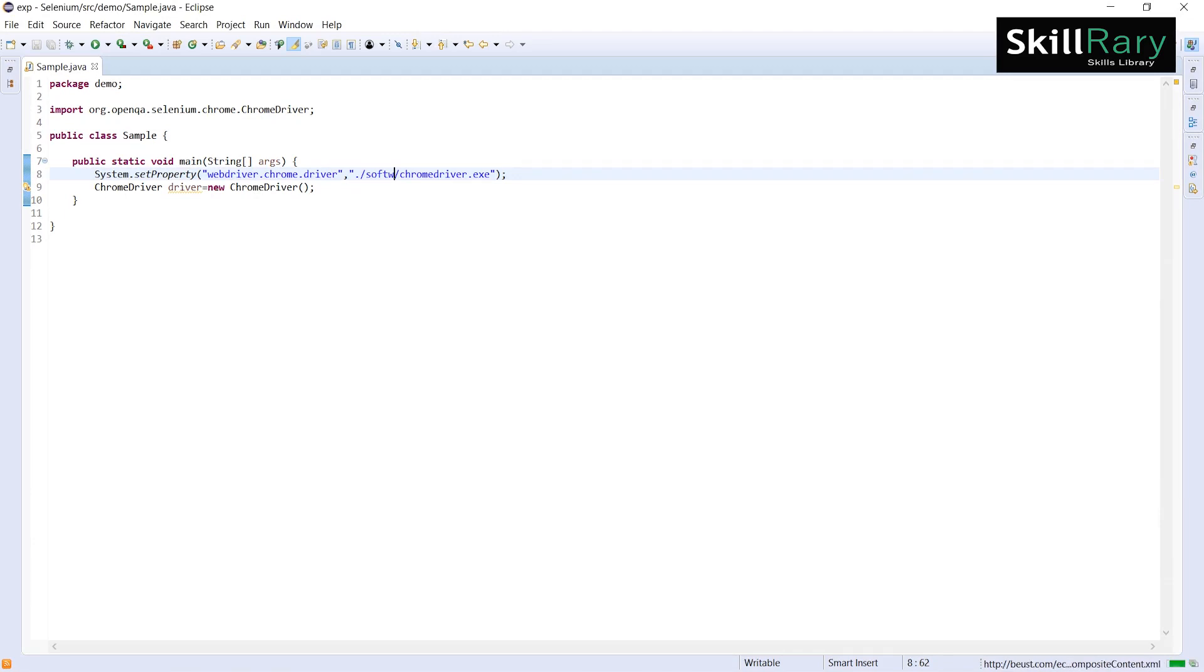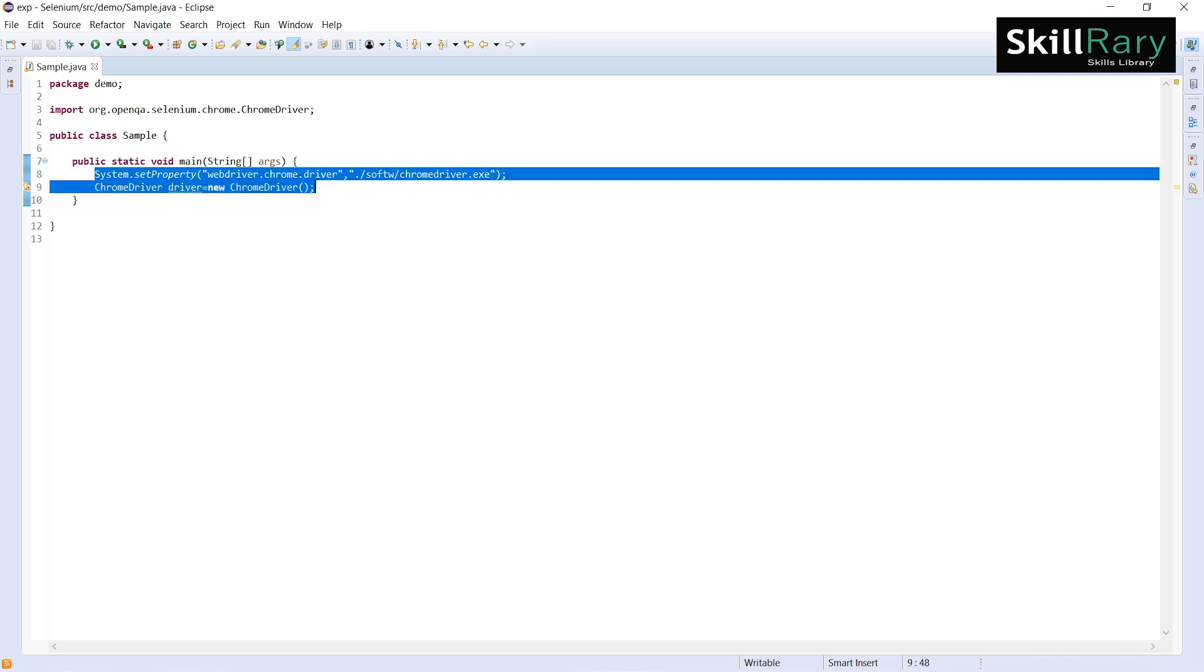I have written this program. I am going to execute this program. Let me click on Run. What's the program I have written? I have set a path of my driver executables and I have created an instance of ChromeDriver for launching the browser.